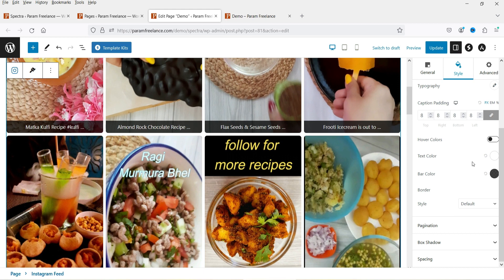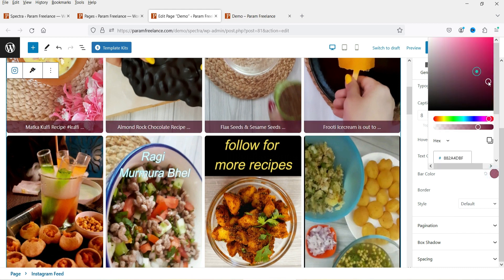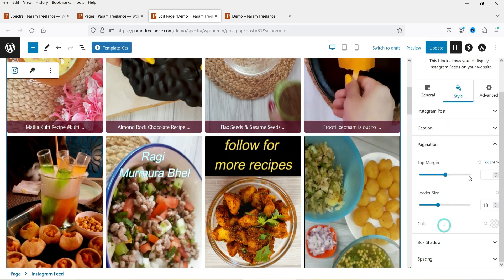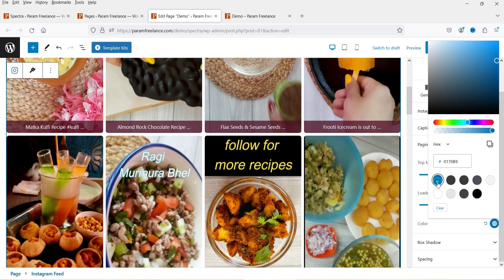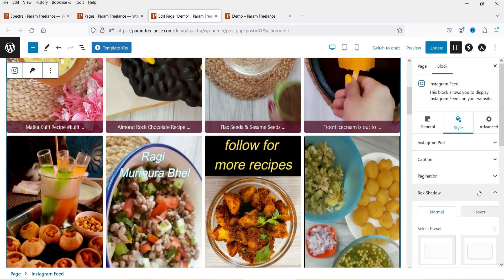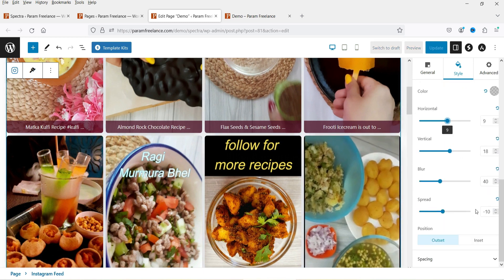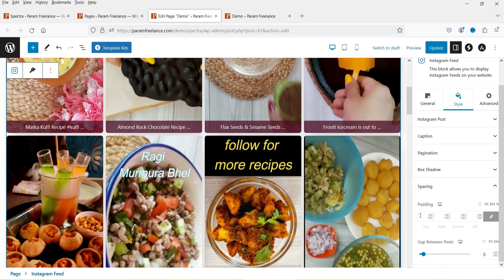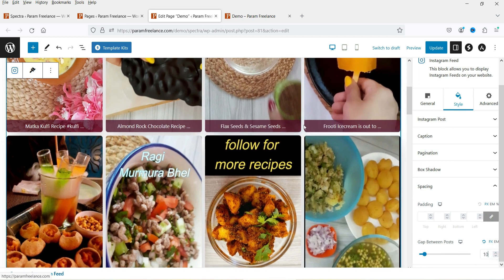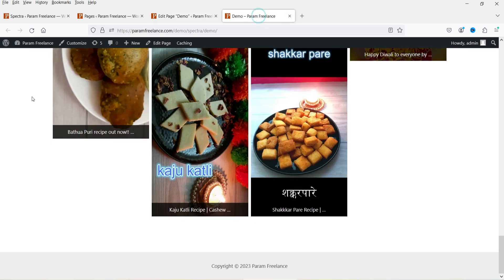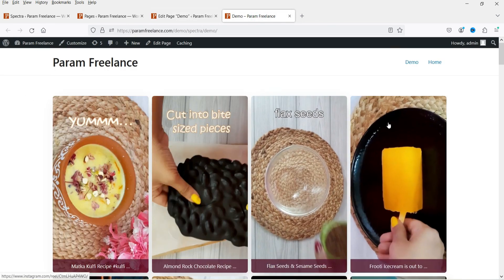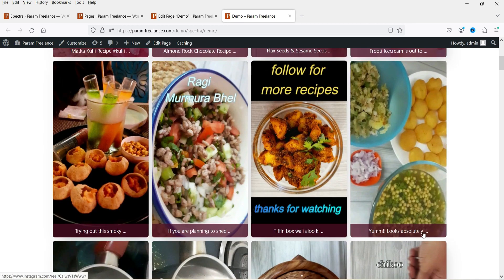Let's go to the caption settings. Here you will see the bar color — right now it is set to black and the text color is white. If you want to change the color, you can change it from here. For pagination, here you will see the pagination color — I'm going to select blue. Let's go to box shadow: I'm going to use the shadow, so you will see some shadow here. If you want to add spacing, you can add spacing. The gap between posts is 8 — if you change it to 9 or 10, you will see the change. Click Update and refresh. You will see the border radius, the zoom effect, and the changed caption color.